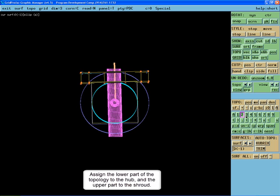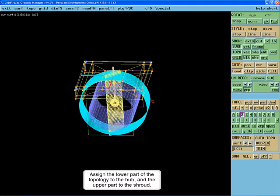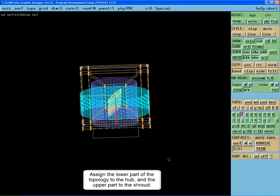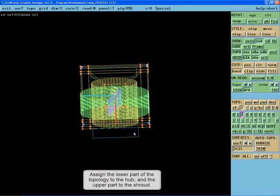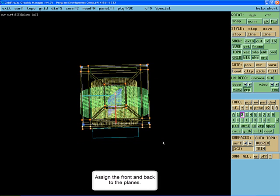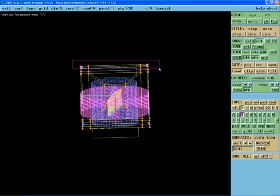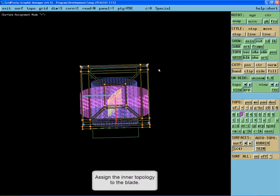Assign the lower part of the topology to the hub and the upper part to the shroud. Assign the front and back to the planes. Assign the inner topology to the blade.